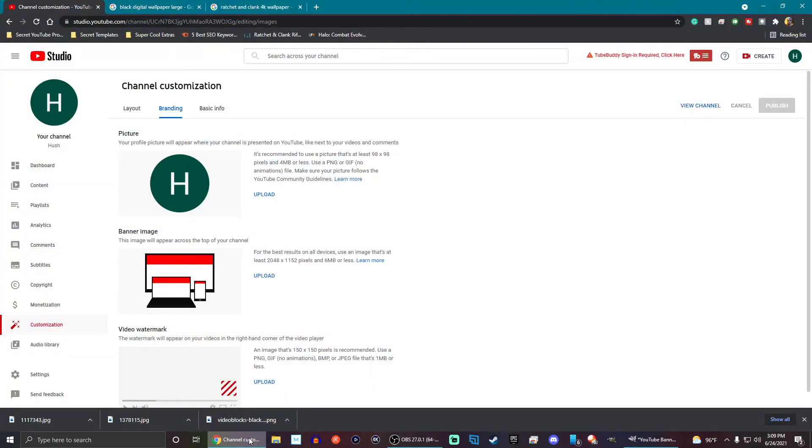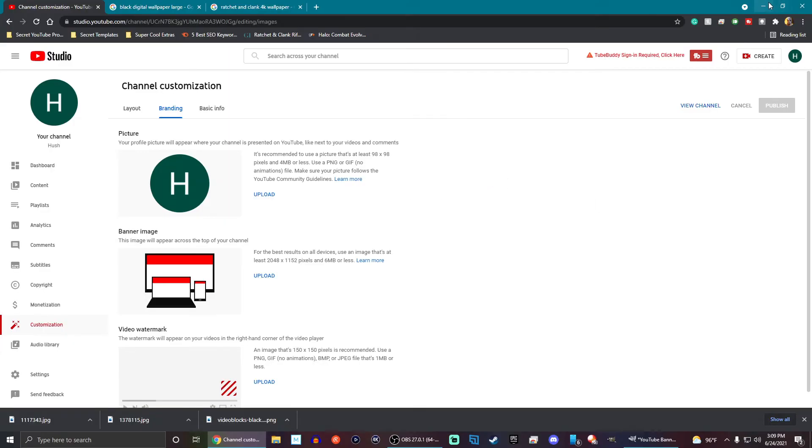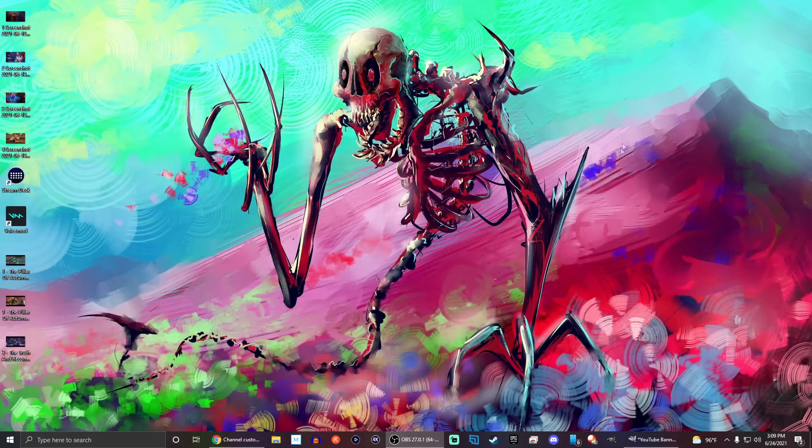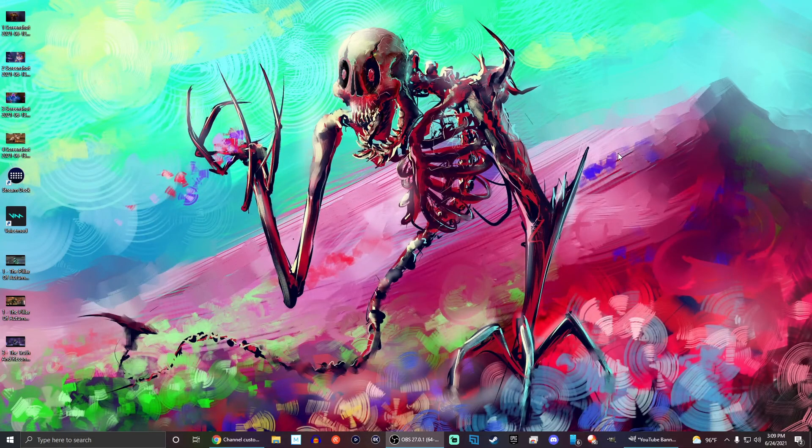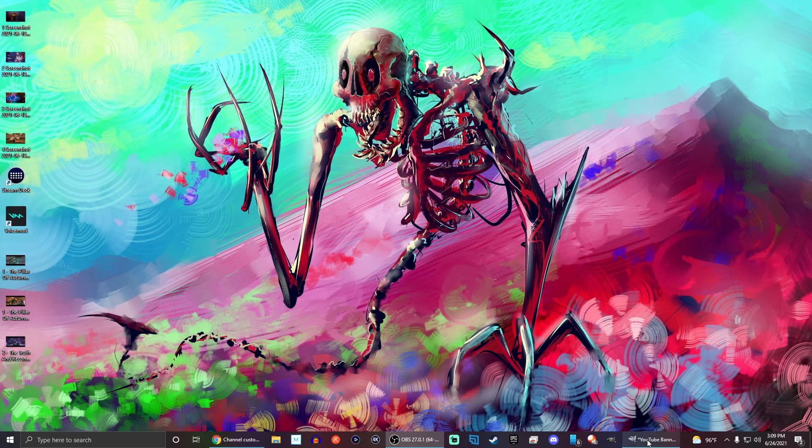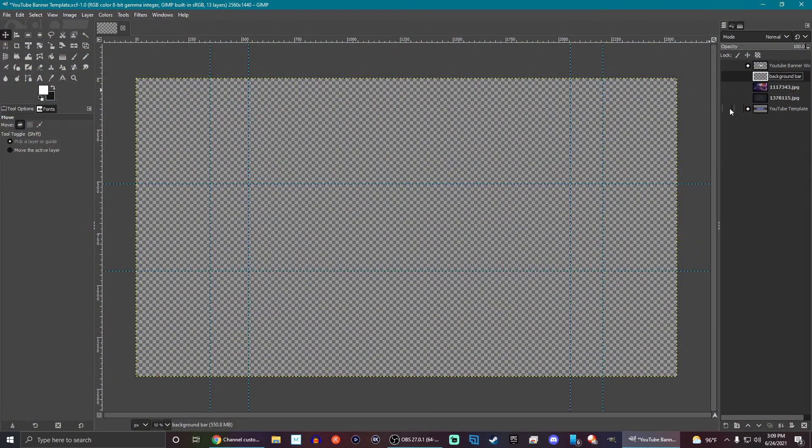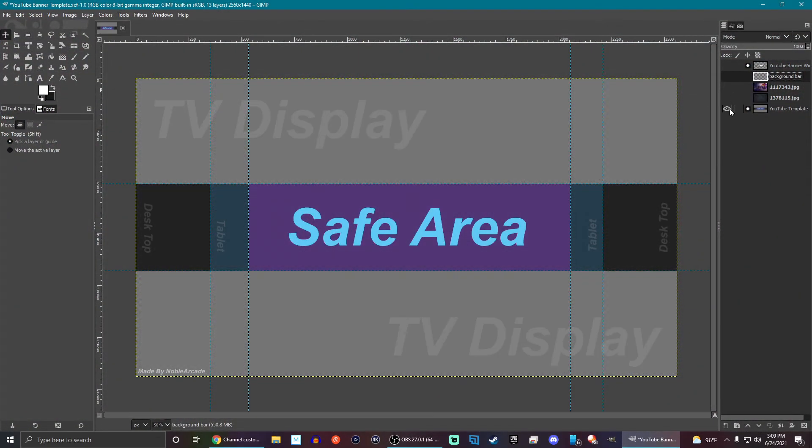Now they have changed the wording for banners on the YouTube side of things. So it says, for best results on all devices, use an image that is at least 2048 by 1152 pixels and 6 megabytes or less for the banner. So I actually have a template that you guys can go ahead and download. Just follow the links in the description.